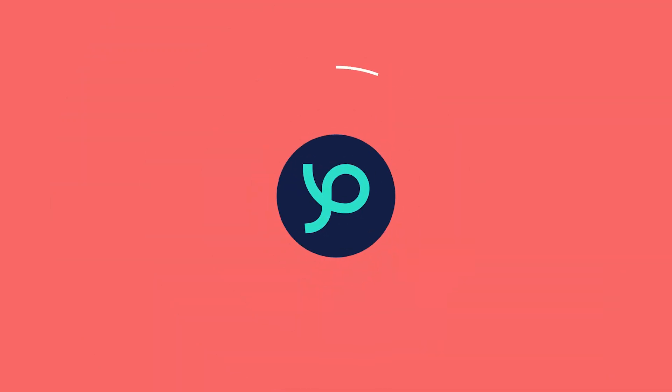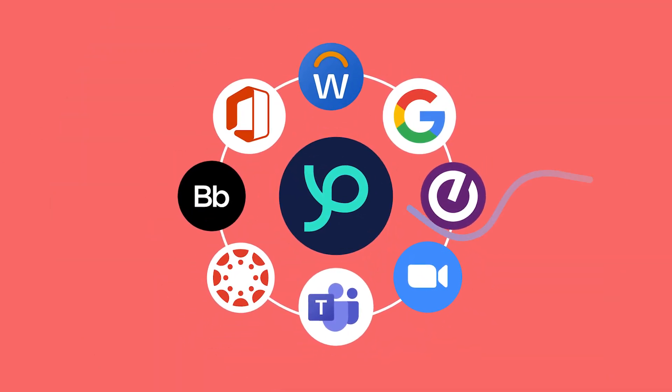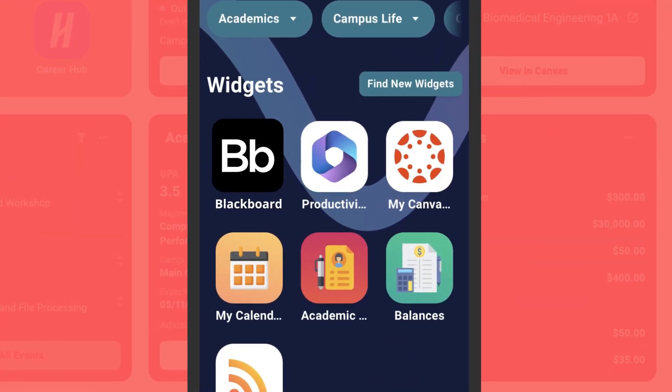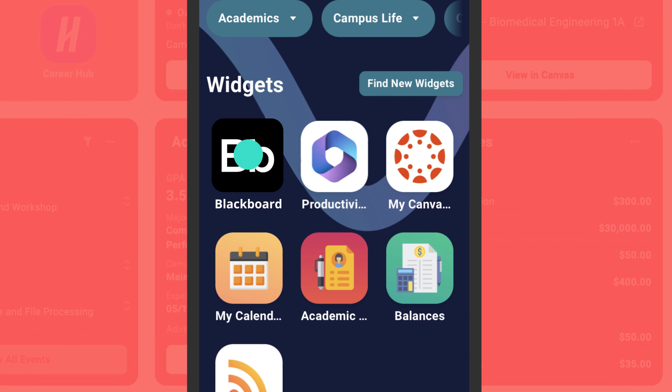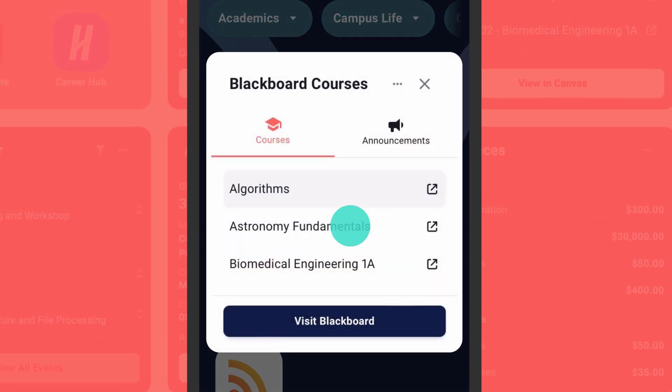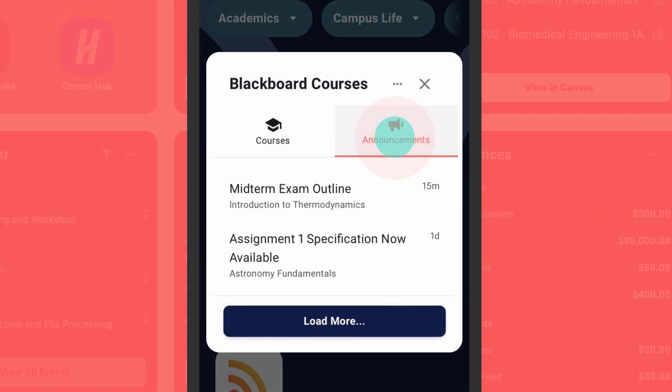We'll integrate any source or point system, creating a single pane of glass for students to access your entire digital universe.